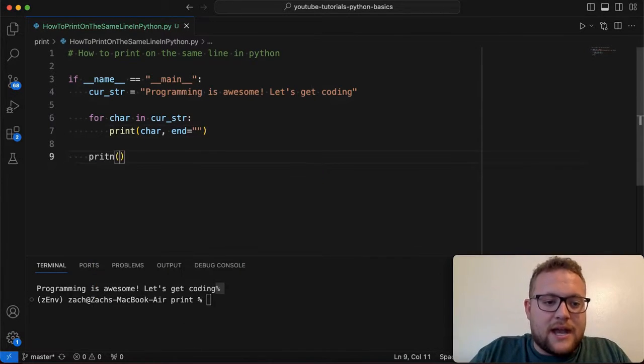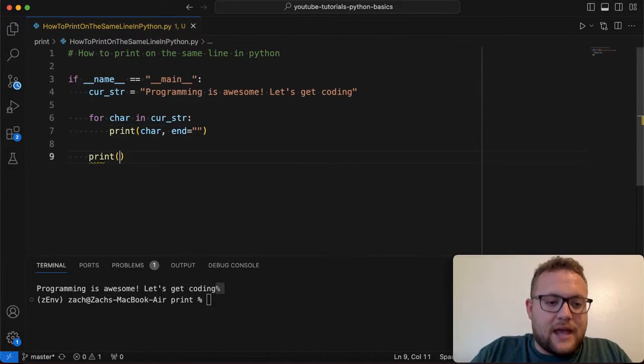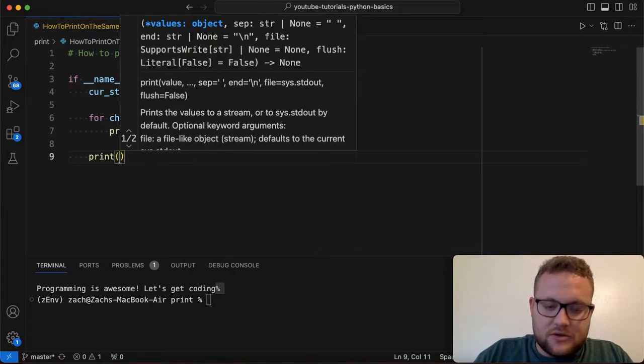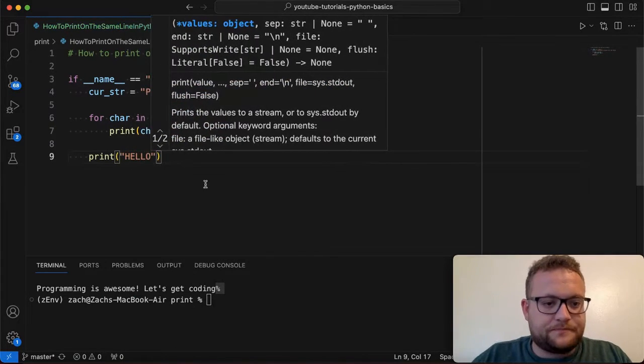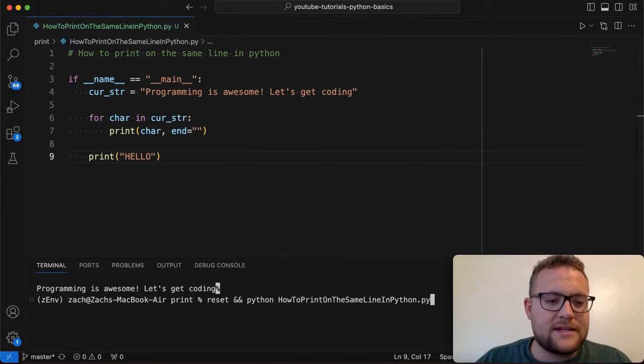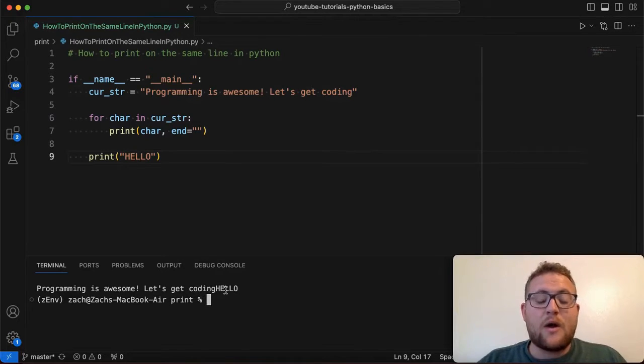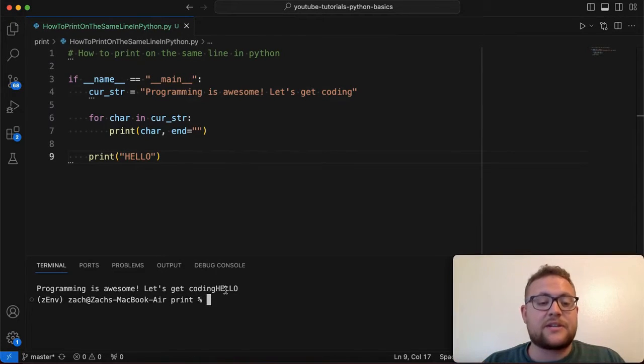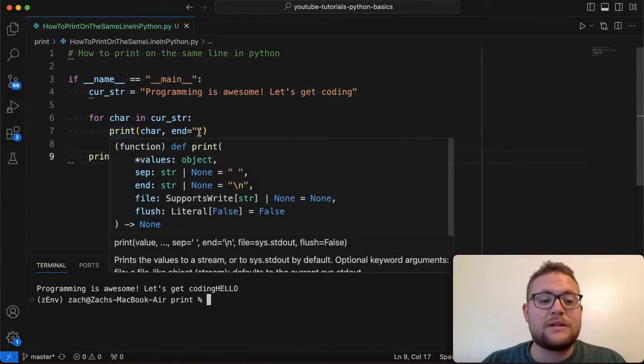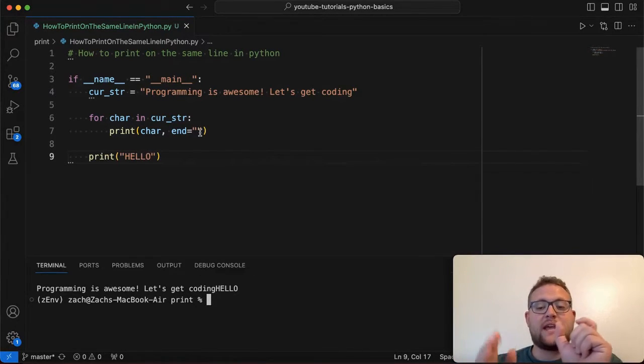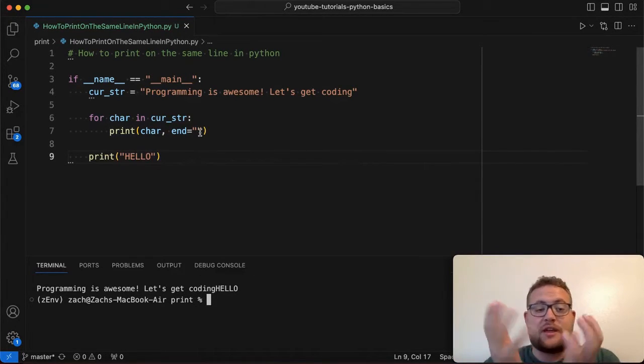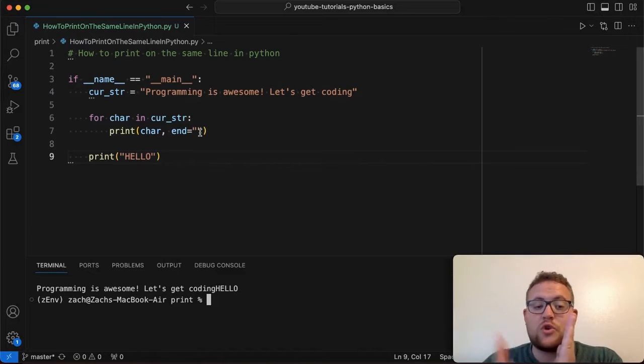And so you can, to show that that's kind of the case, I can just say print and I can say hello, let's do another string. And if I run this, you'll see that programming is awesome. Let's get coding. Hello. And that's because like I mentioned right here, we're printing out and we're saying that there's no new line.